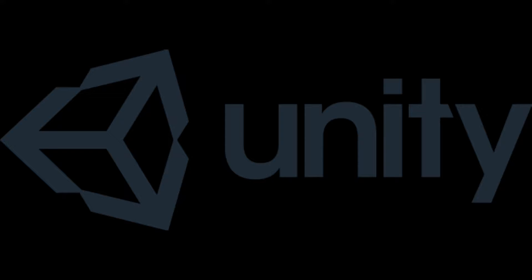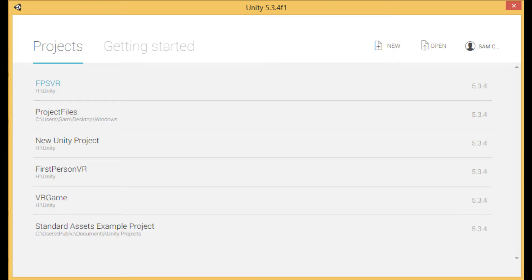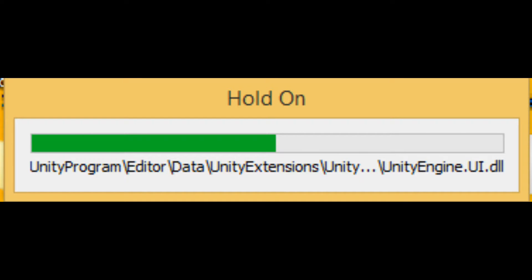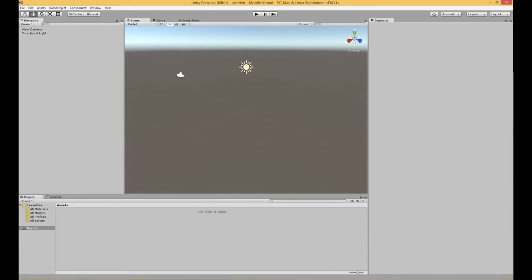First, what you're going to want to do is install Unity from the Unity web page. Once you have installed Unity, run the program, create a new project, and name it whatever you would like. Once you press Create Project, it's going to load a few assets and then load you into the normal screen. Once it is done, you'll see a screen similar to this.